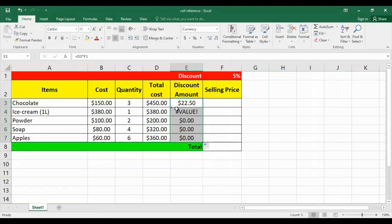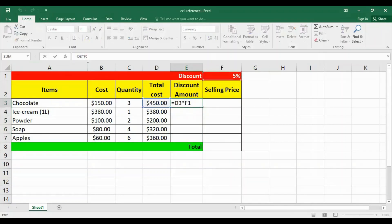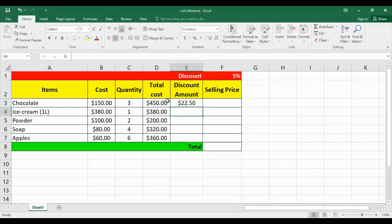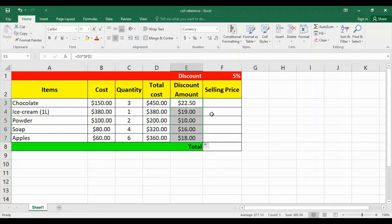Before copying the formula, I should fix the reference by adding a dollar sign in front of the column letter and the row number, as you can see in the formula bar. Now press Enter and copy the formula. The absolute reference is used when there is a fixed reference in a formula.